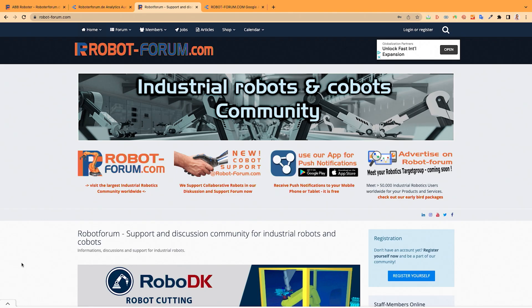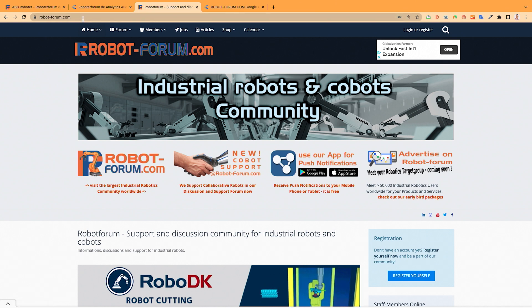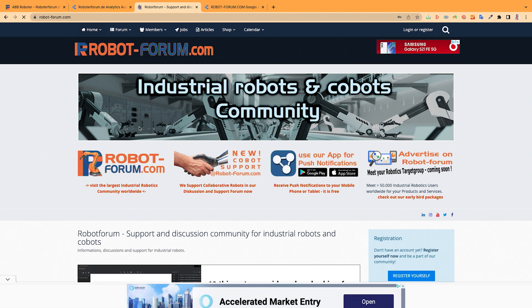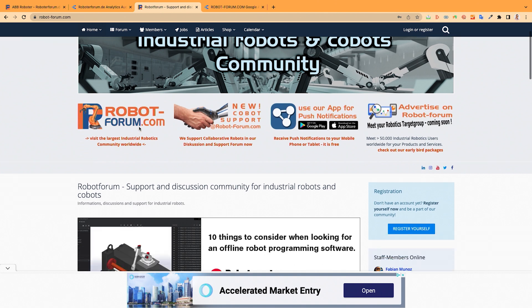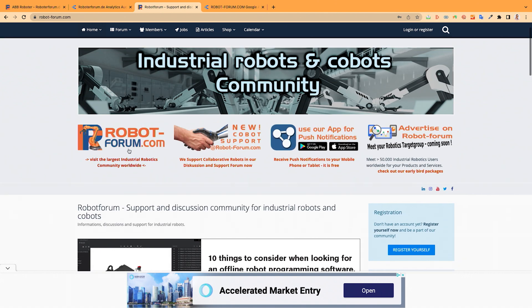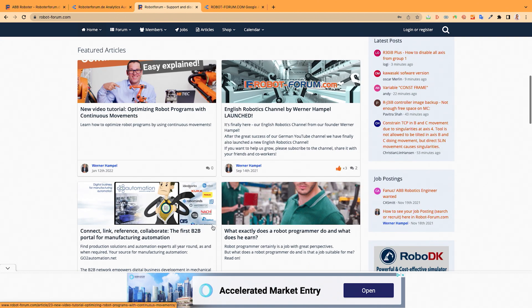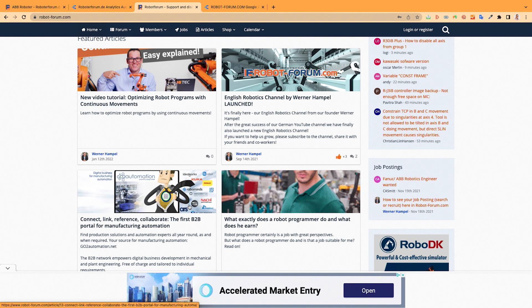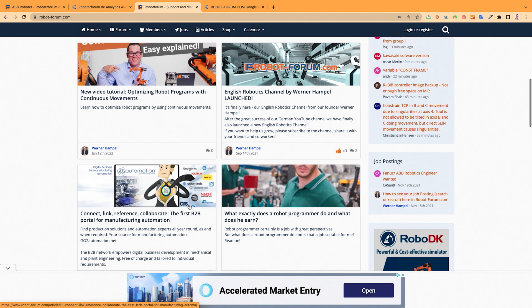The best ones are the moderators. They are valued community members who have already helped so much. And let's have a look into the forum. You can open it by typing robot-forum.com in your web browser and you will see the start page. In the start page, you can go directly to the forum, to the support forum.